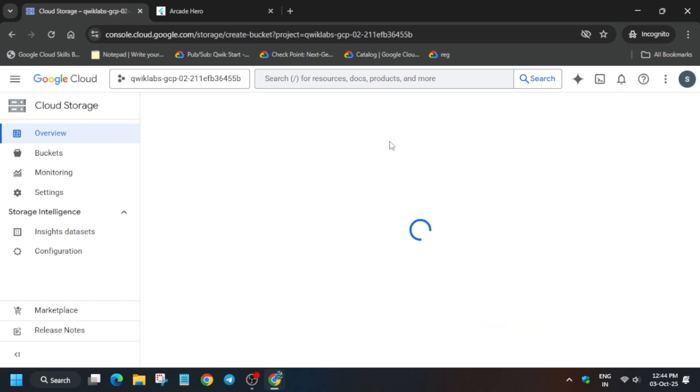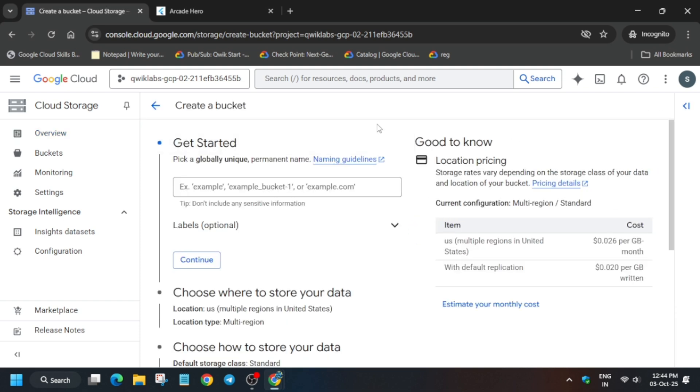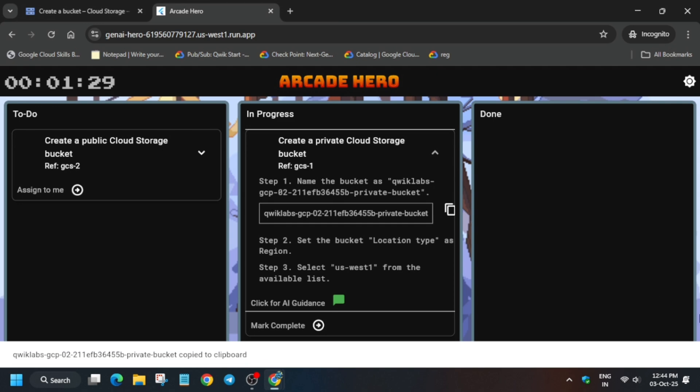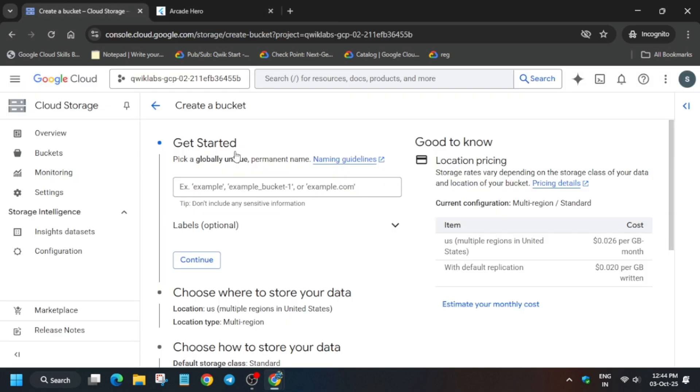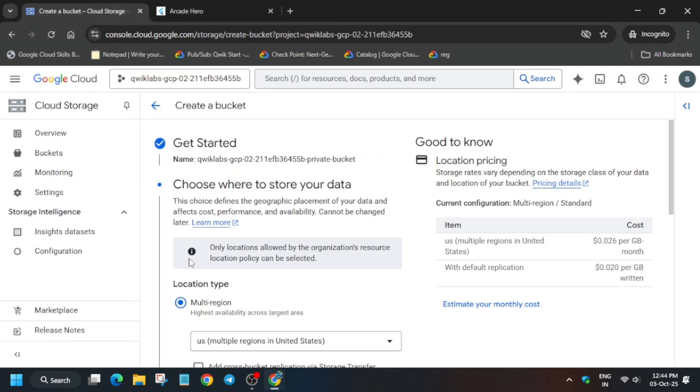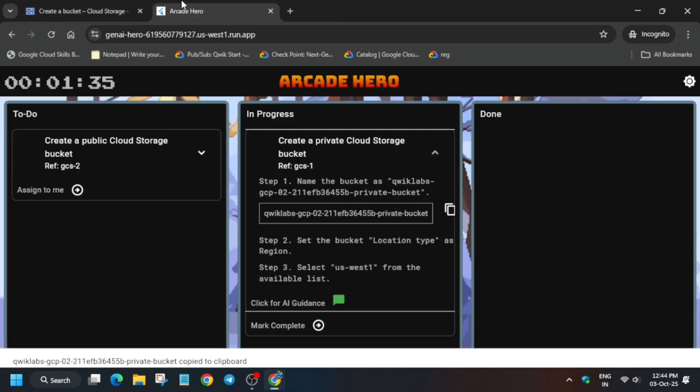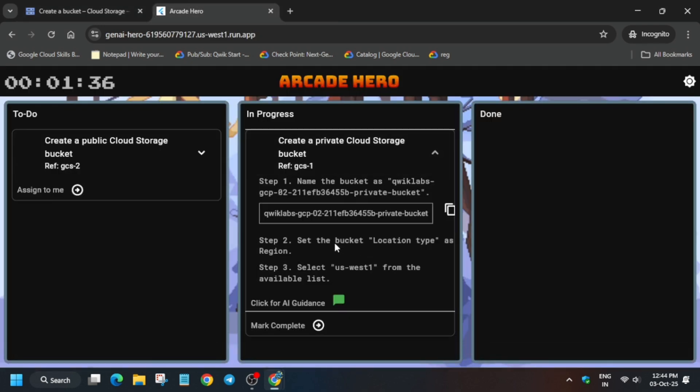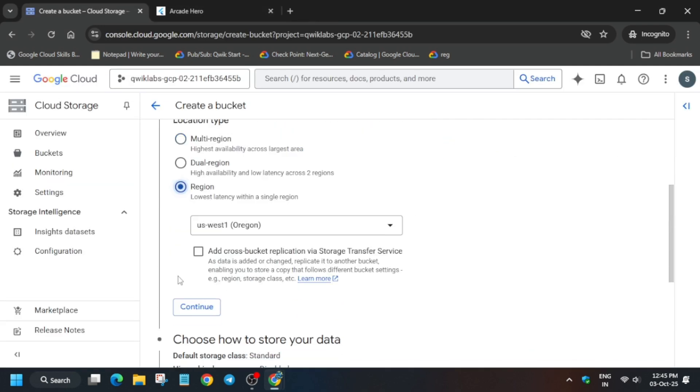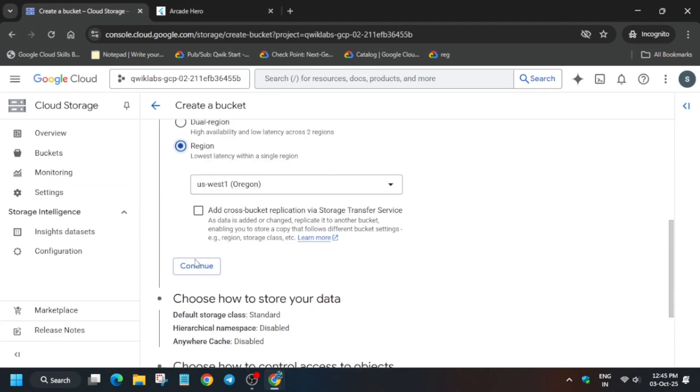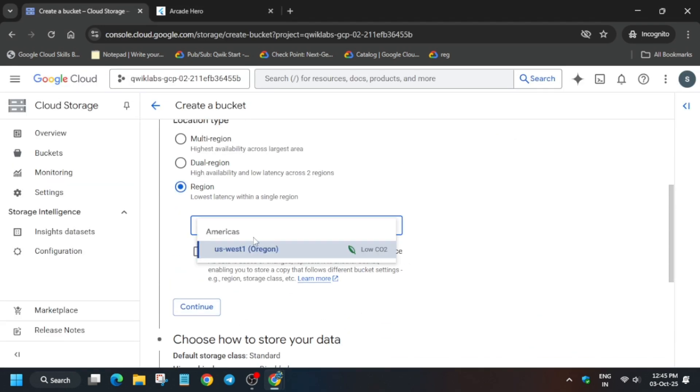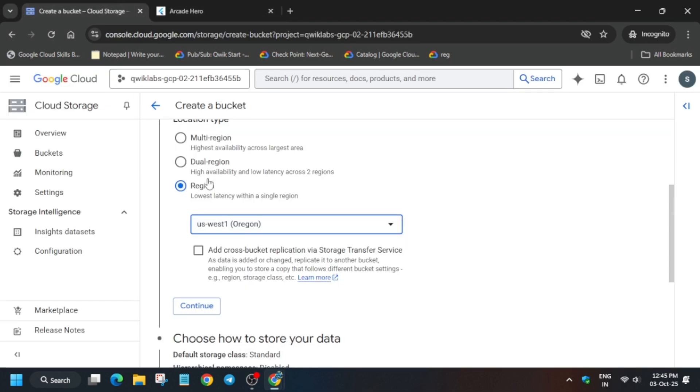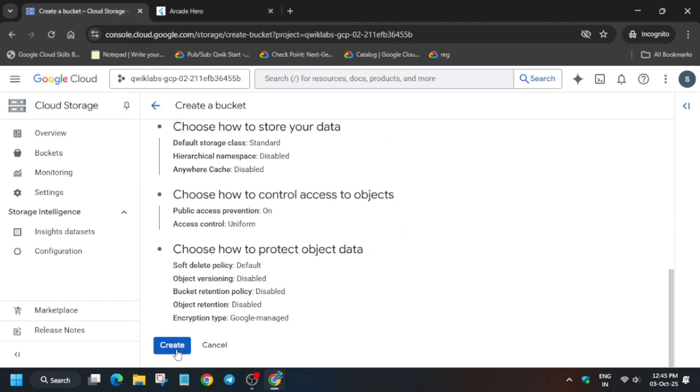And here you have to just enter the bucket name. Simply come to the application, over here you can see. Okay, if you are unable to click, just click on assign to me and just paste the private bucket name. Now continue and set it to region, and make sure the region is as per the lab instruction, basically this application one.